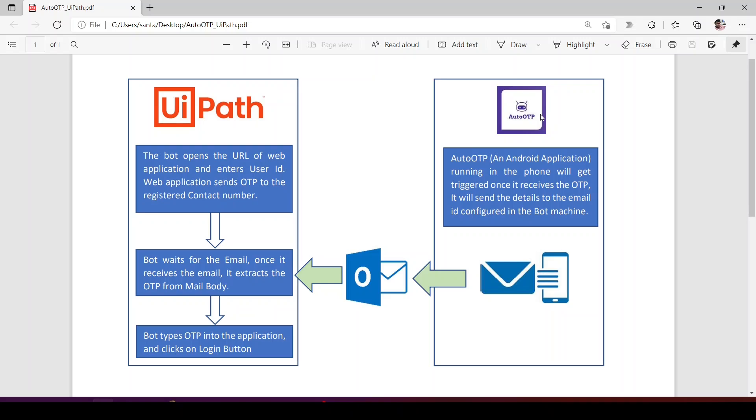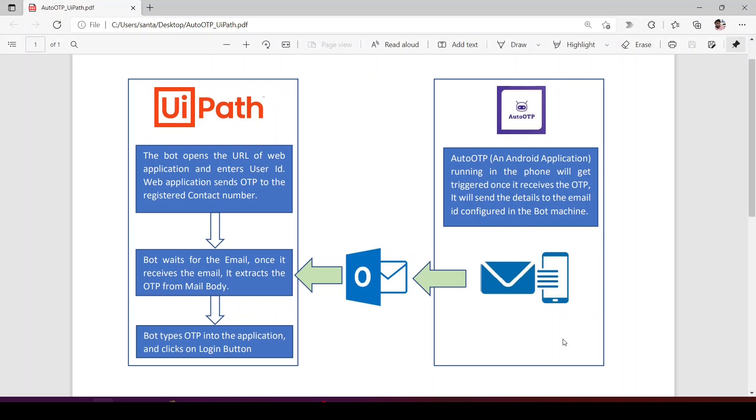The Auto OTP application, once it sees that there is an SMS which has to be forwarded to the bot machine, will copy the details from the SMS and trigger an email to the bot machine account. This Auto OTP application is running in the phone. Once it sees an SMS, it sends the email to the Outlook account of the bot.